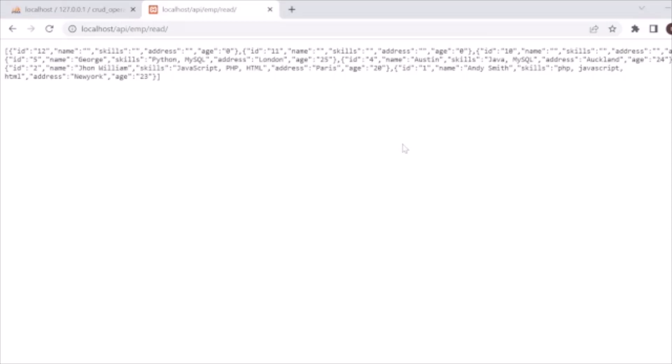Hello guys, welcome back. In this tutorial I'm going to explain how you can easily develop a REST API using PHP and MySQL. We will handle CRUD operations: reading data, creating data, updating, and deleting. We'll check the database, the project structure and coding, and then test each section — read, create, update, and delete — using the Postman app to see how it works and what output it gives.